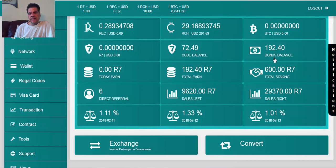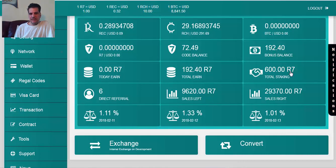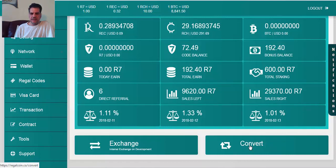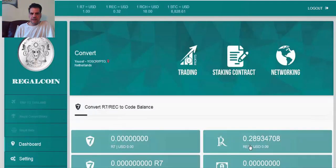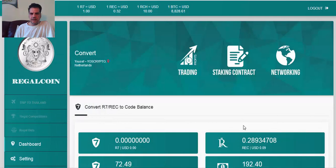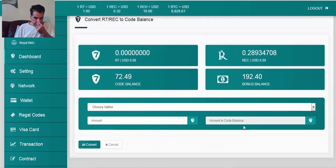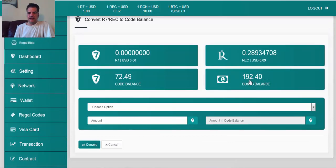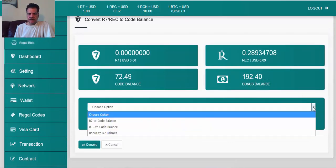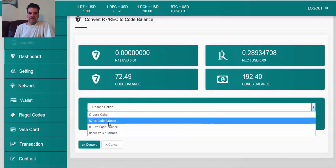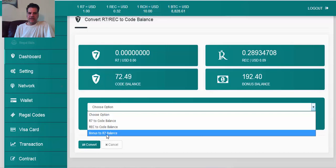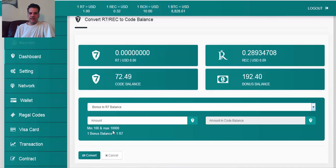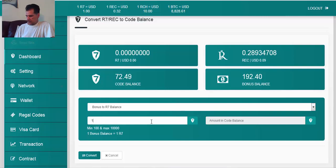How do you do that? First of all, I'm going to change my balance to R7. How do I do that? The first thing I do, I say convert. Here I have bonus balance 192, so I'm going to go here to R7 to code balance, bonus to R7 balance.